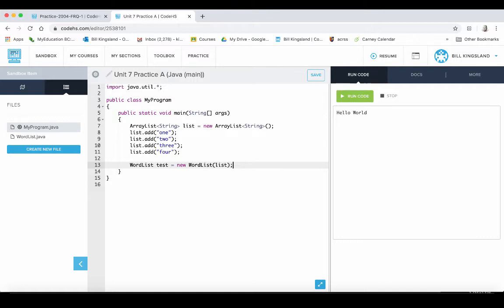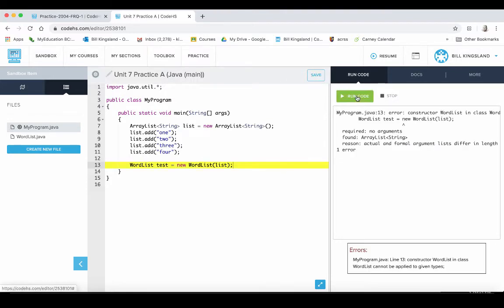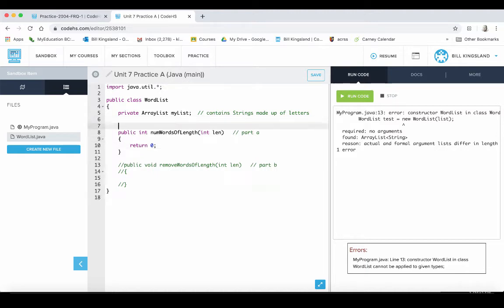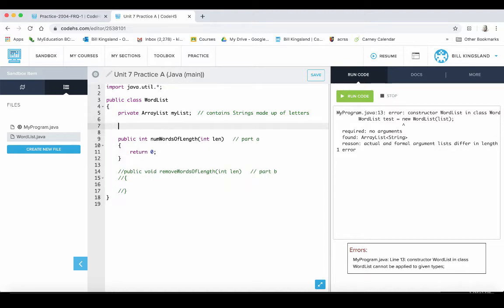So we now have an object called test that should create it. The only problem is let's run this, let's see if this works. Line 13, constructor WordList in class WordList cannot be applied to given types. So what we need to do is go into WordList and we need to kind of fix things up here a little bit. Actually before we do anything else, probably what we should do is build a constructor inside of our class.